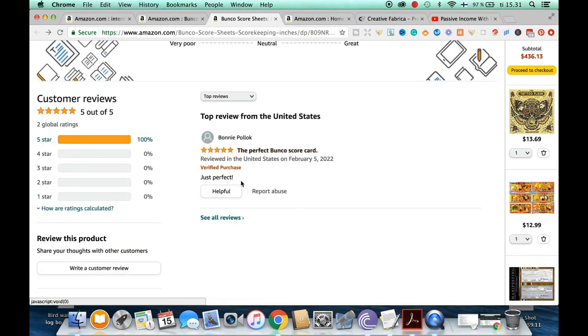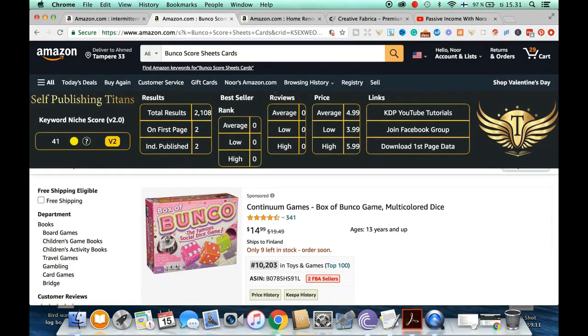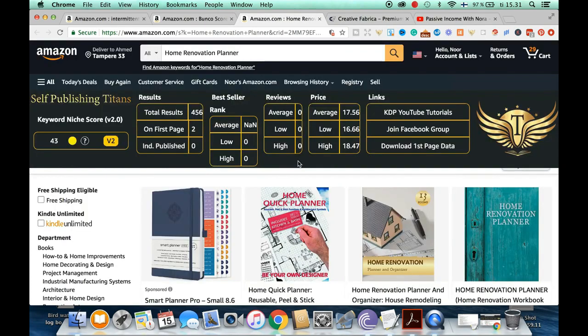It has 100 five-star reviews — just perfect. Really good niche to embark on with a lot of potential.